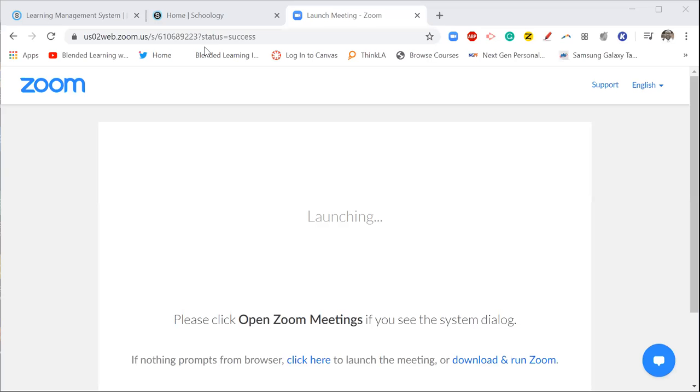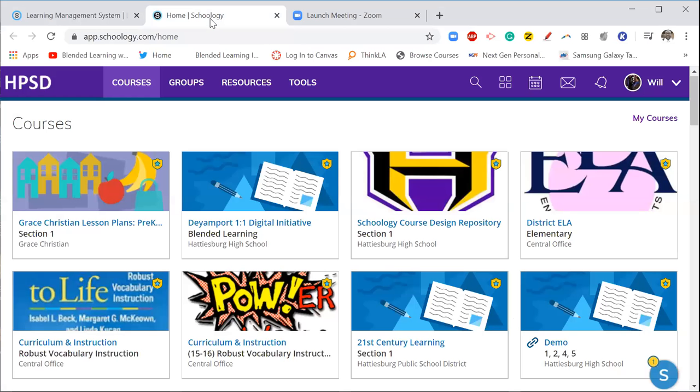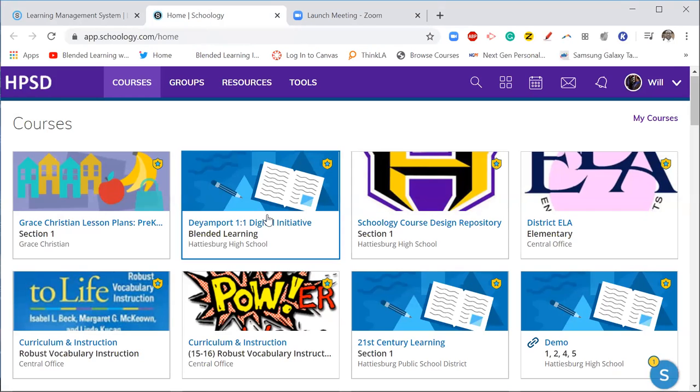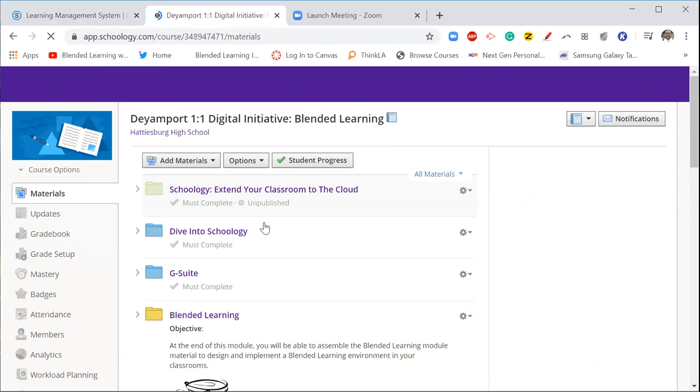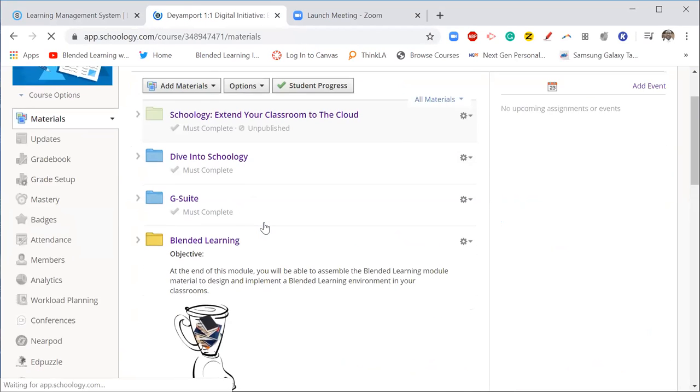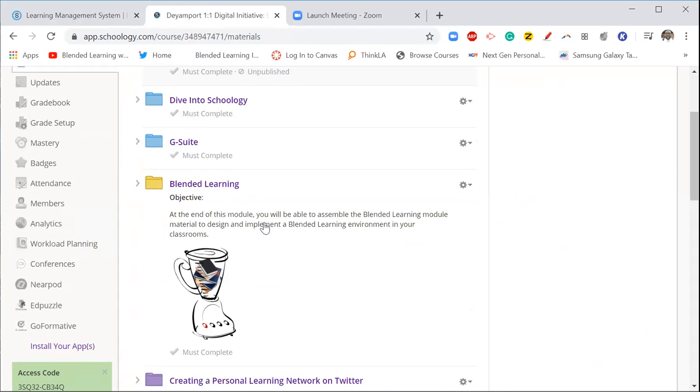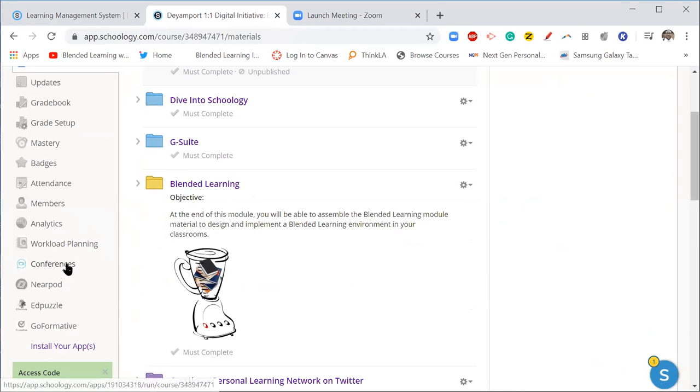Okay, so I am going to go inside of Schoology which you see here. I am right now, you are going to find your course, and inside of your course you're going to find this conferencing. I have actually sent out the conferencing option to every course in Schoology, so whenever you create a course you will see this right here.